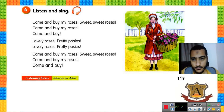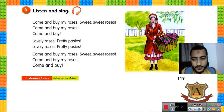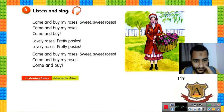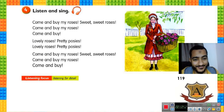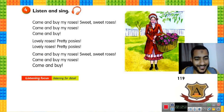Come and buy my roses, sweet sweet roses, come and buy my roses, come and buy. Lovely roses, pretty posies, lovely roses, pretty posies, come and buy my roses, sweet sweet roses, come and buy my roses, come and buy. The little flower girl is happy now.